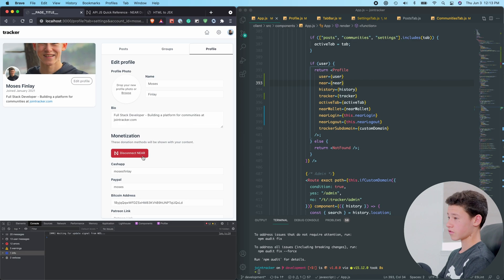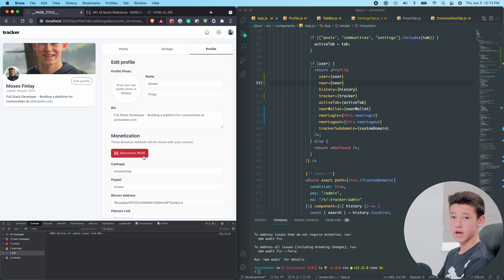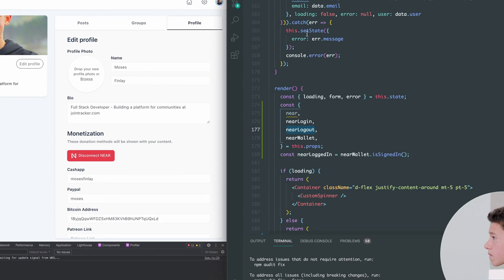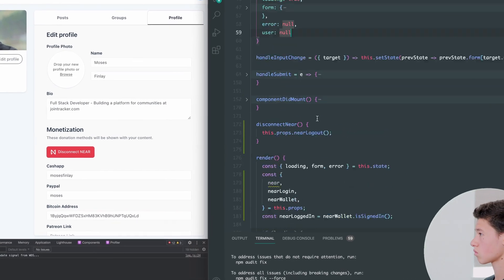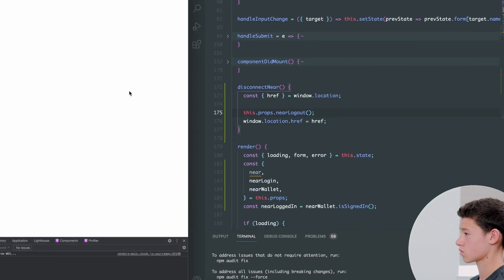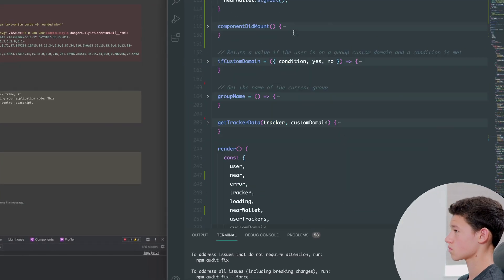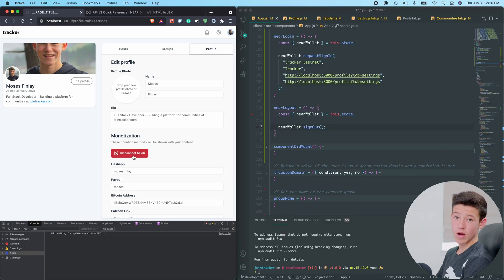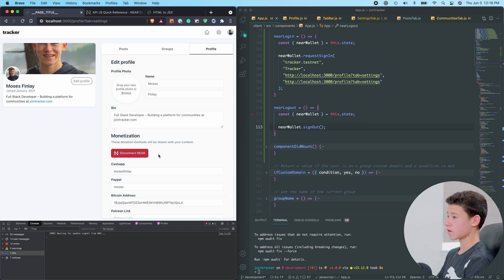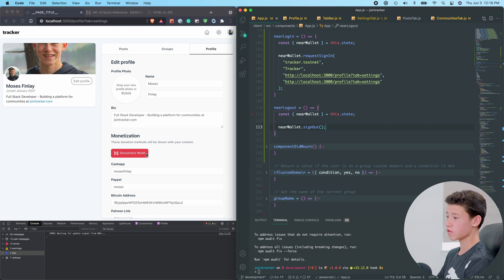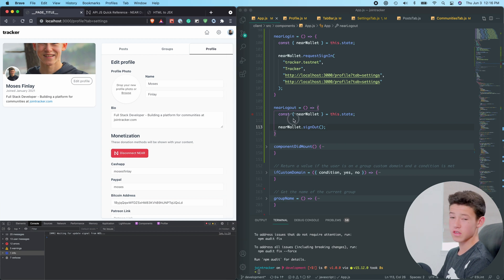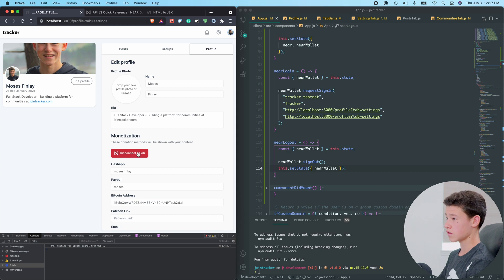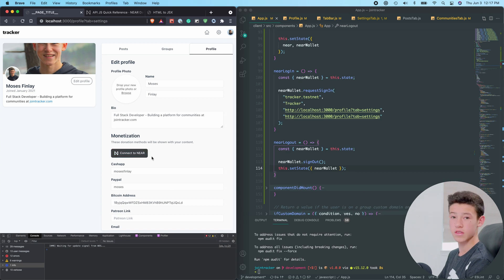Okay, so I just built this Disconnect Near button. It should disconnect my account, and nothing happens. So I just figured out why the Logging Out button isn't working. Pretty sure it's because when you click it, it doesn't refresh this window right here. Now clicking Disconnect should refresh, and there we go.